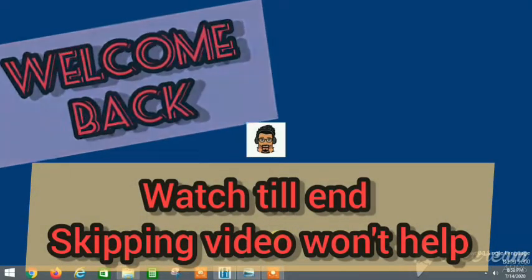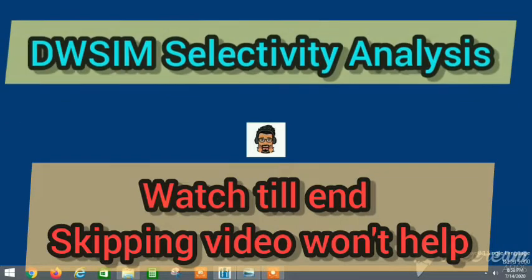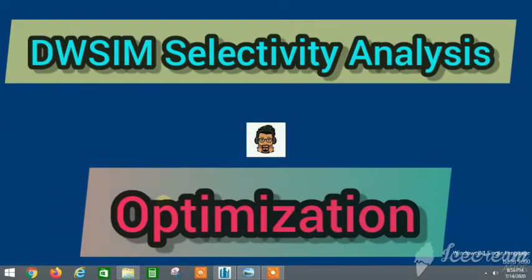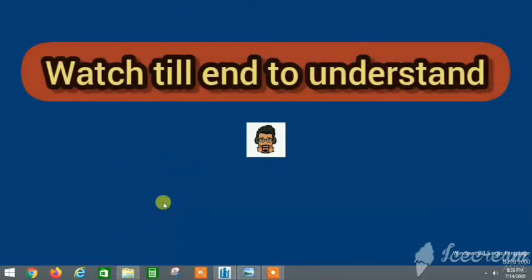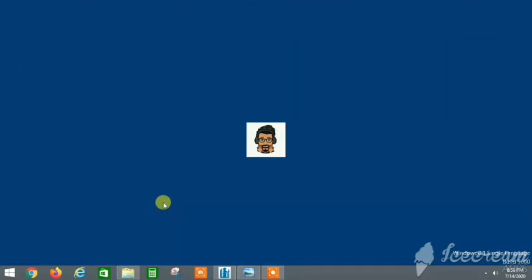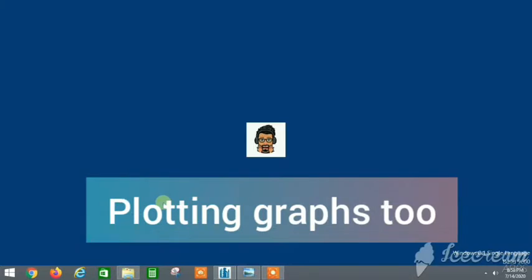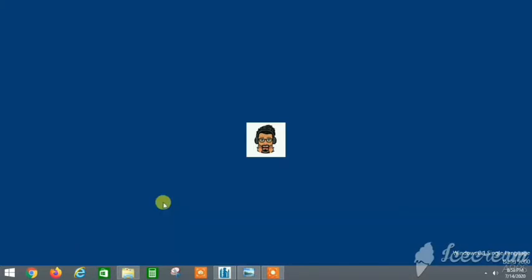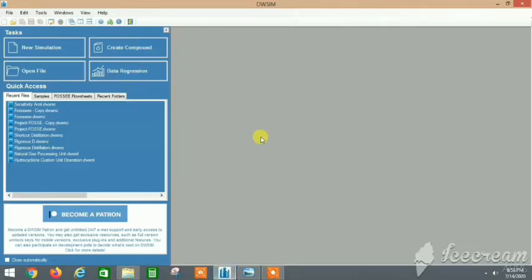Hello guys, welcome back to the YouTube channel of The Concept Guy. In this video we will talk about how to use the sensitivity analysis and the controller block — that is, the Adjust block — in DWSIM, and how we optimize the data and get our desired results according to our flowsheet.